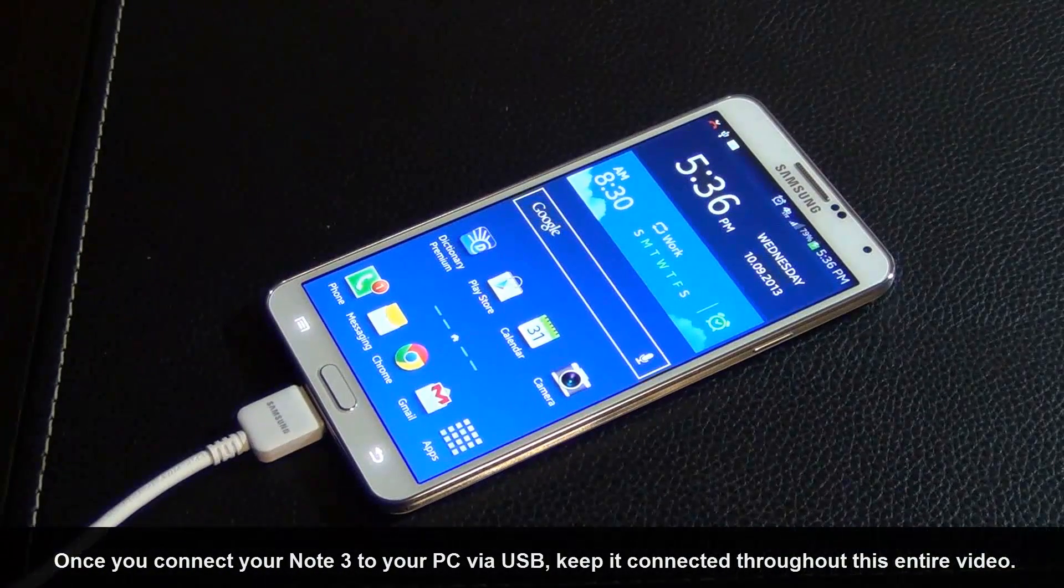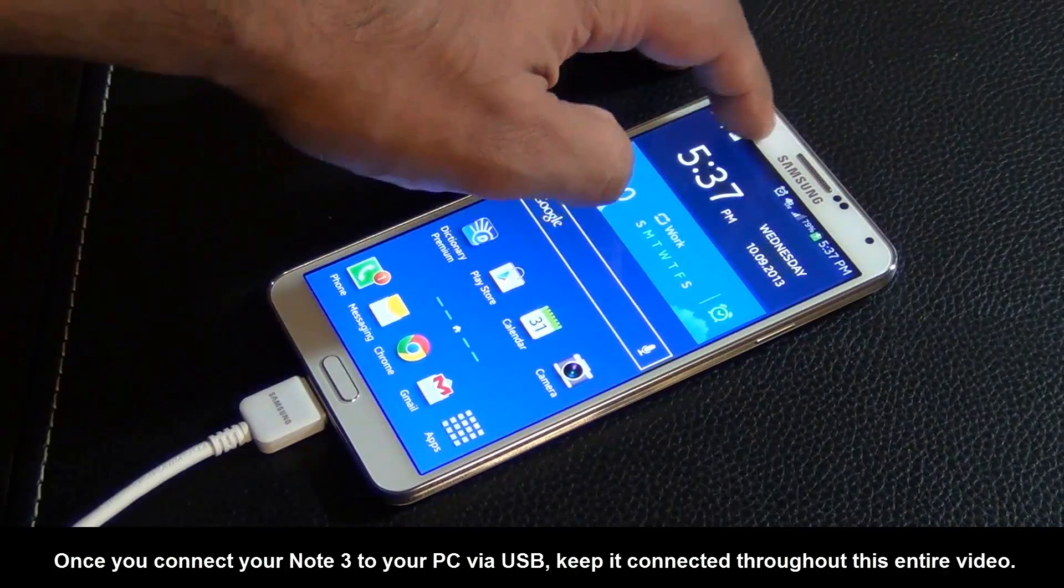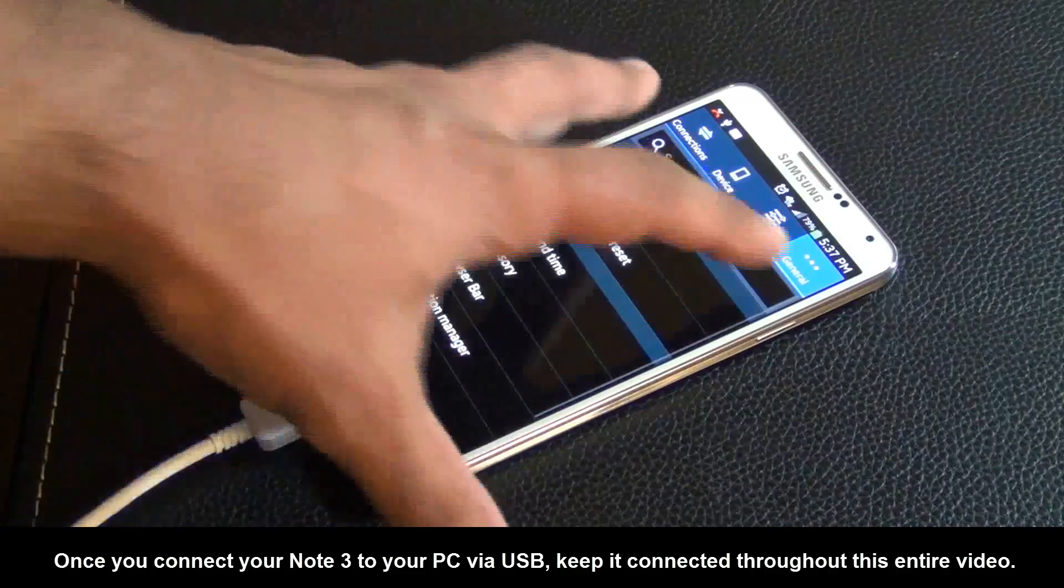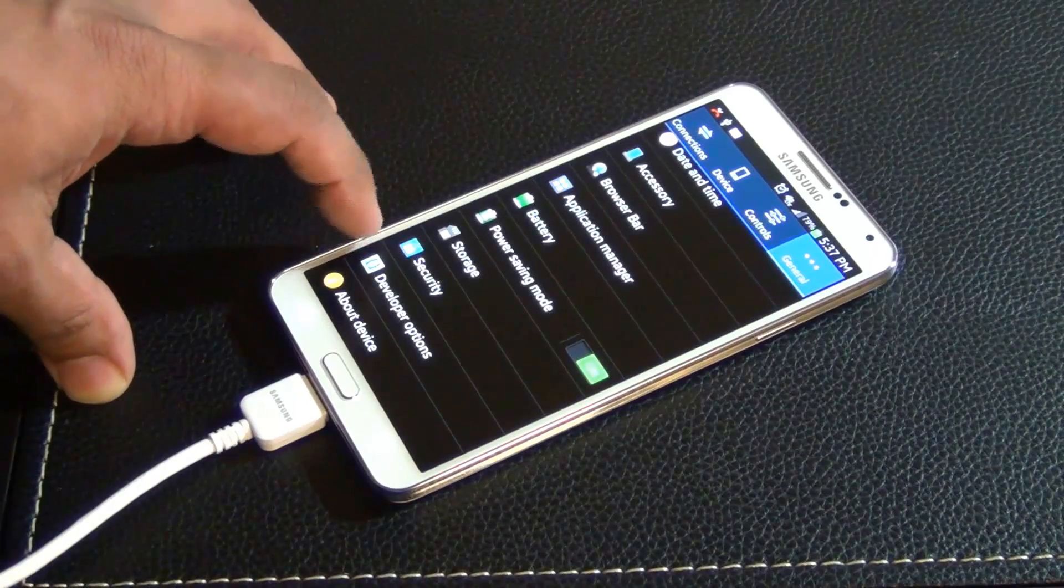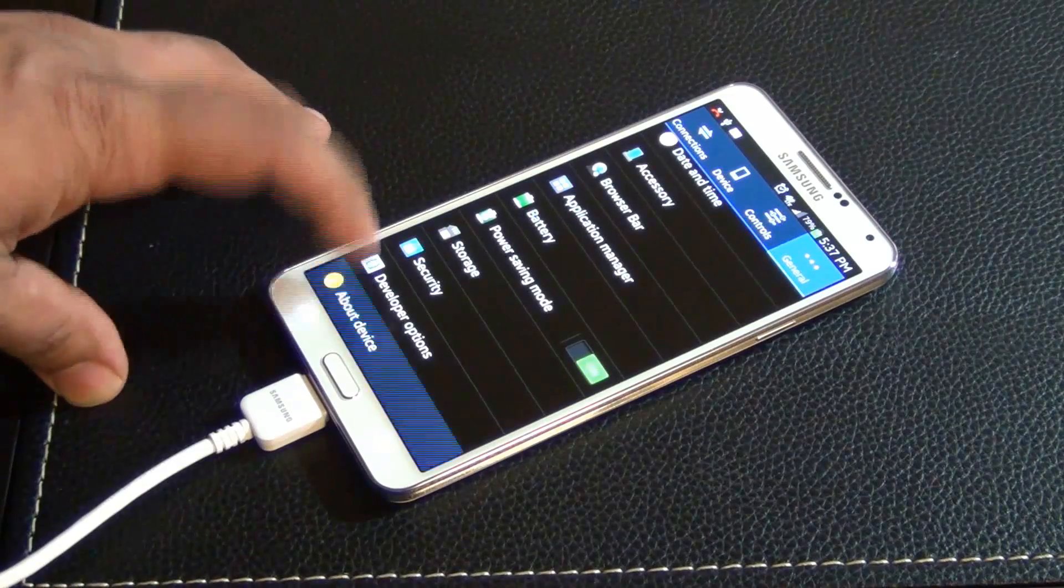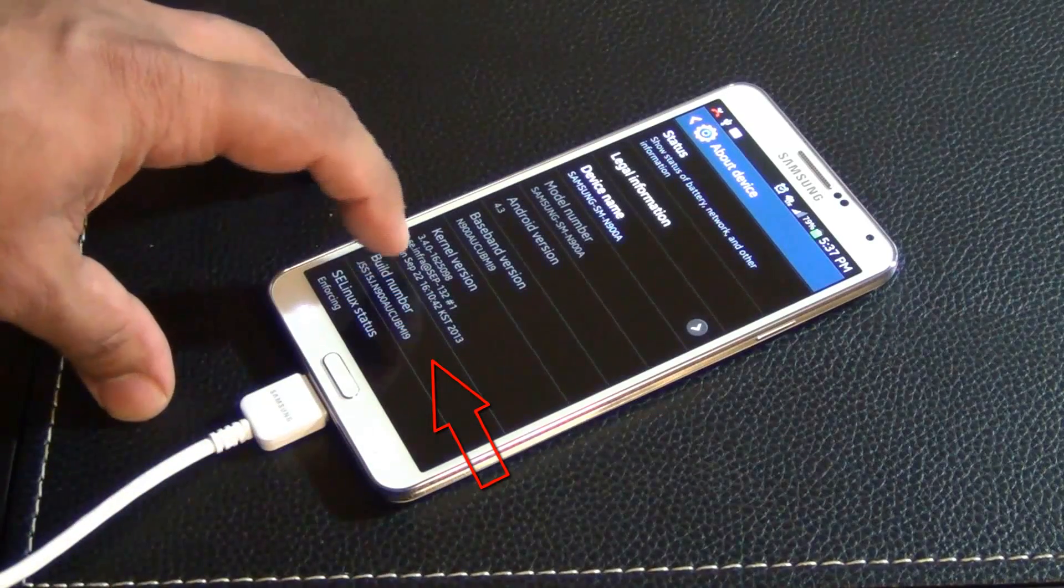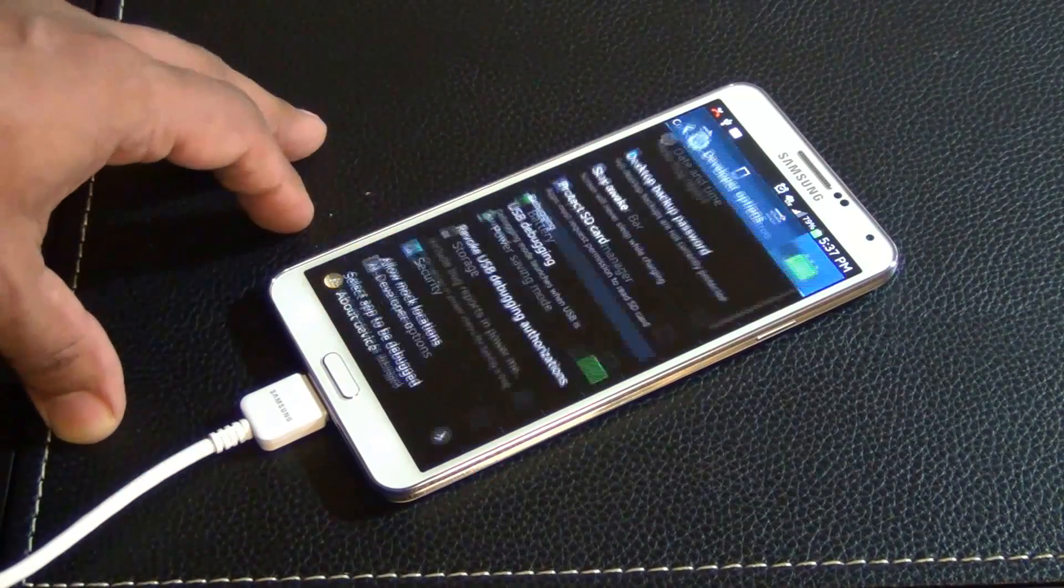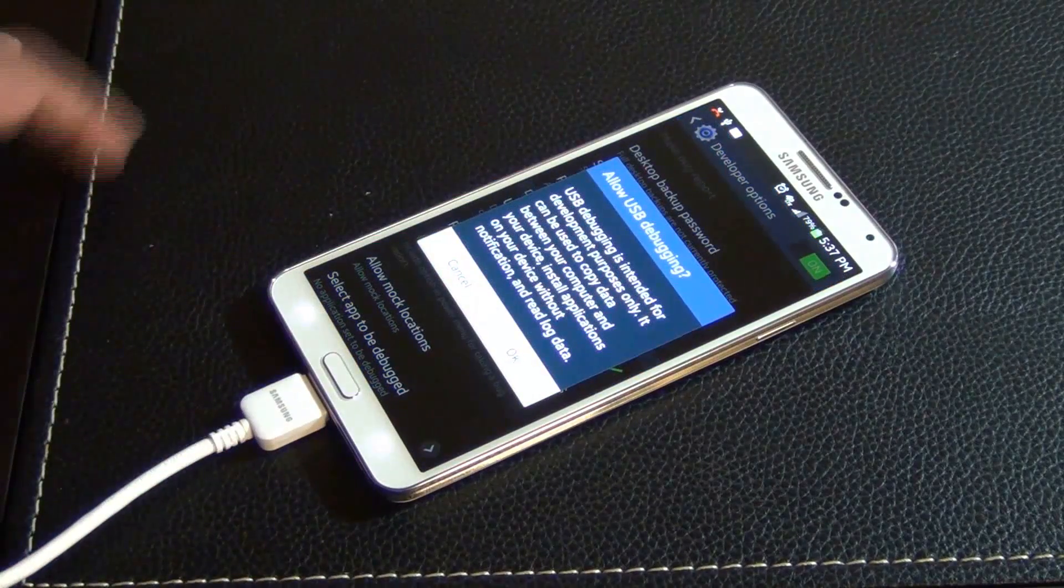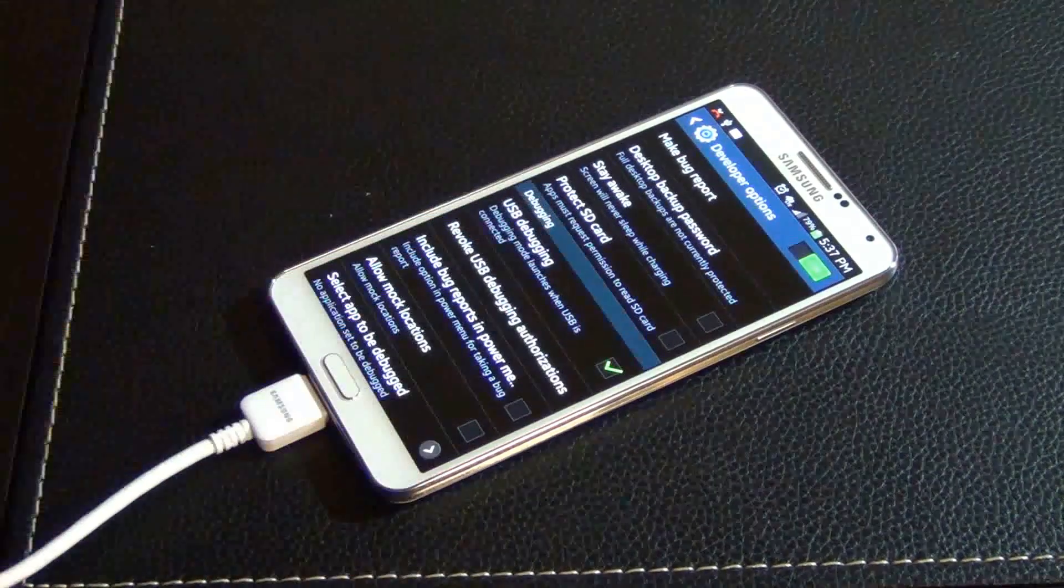Back on your phone, make sure your phone is connected to your computer at this point using the micro USB cable. Then go to settings and go to general. At the bottom here you're going to see developer options. If you don't see developer options, you have to go into about device and tap the build number seven times. Once this menu appears, go into developer options and make sure USB debugging is enabled and click OK.